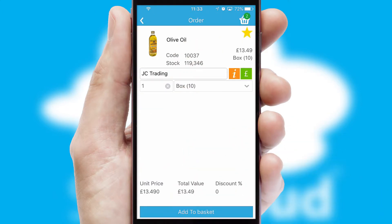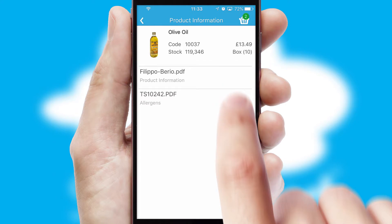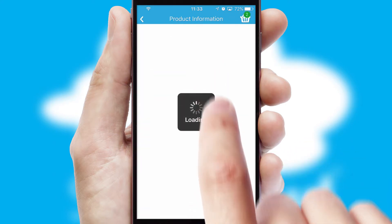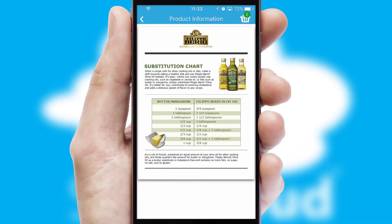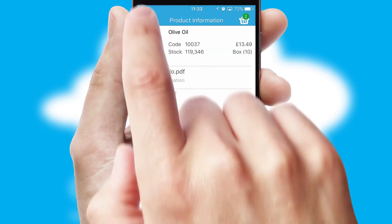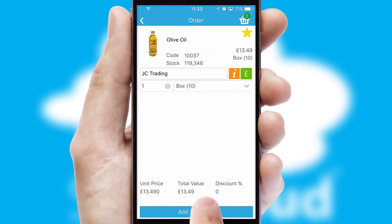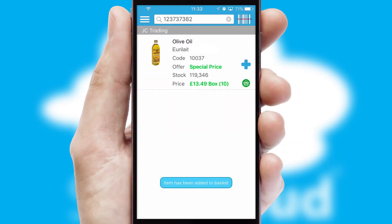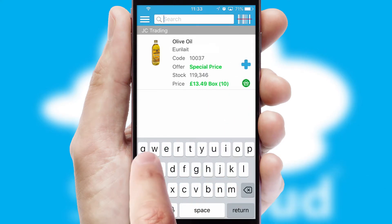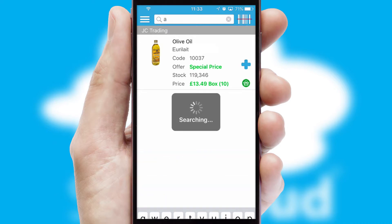If you require further product information, then by clicking the information button, you'll be able to access detailed PDFs on the products. You can also search for products by name, code or other key search words.